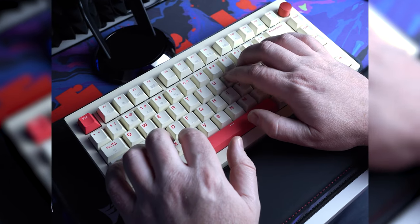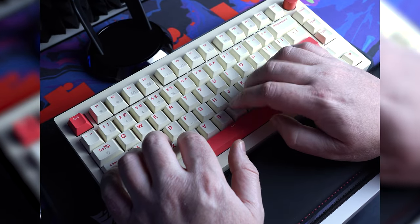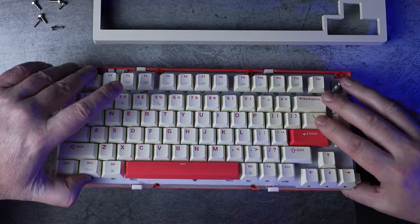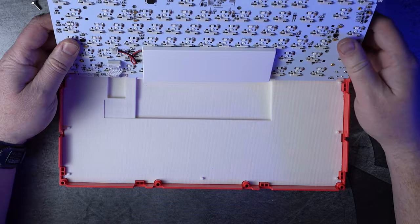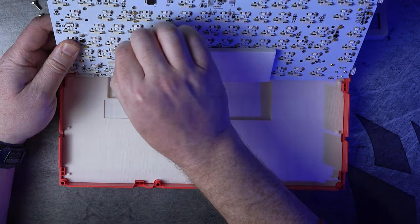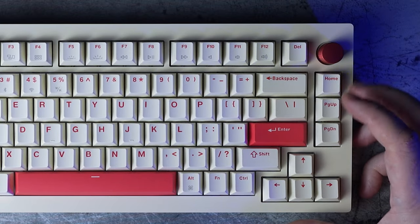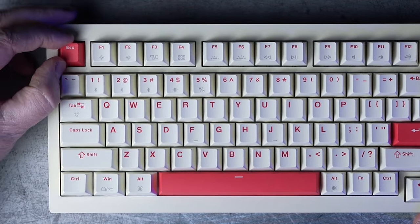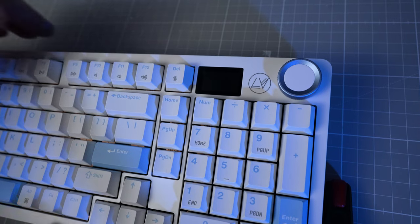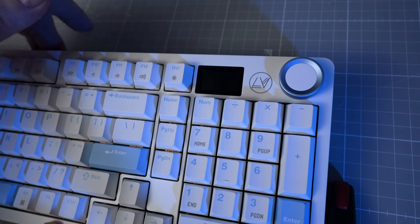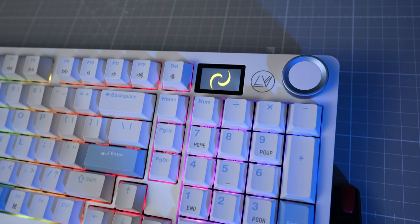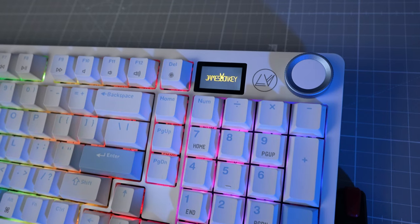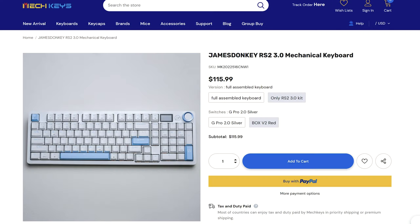When MekKeys reached out to review this one I felt a bit of dread to be honest. I reviewed the James Donkey A3 previously, really didn't like it and got a bunch of flack in the comments for giving my honest opinion. I can't tell you how relieved I am that the RS2 3.0 is so much better as I really wasn't looking forward to piling on them again.